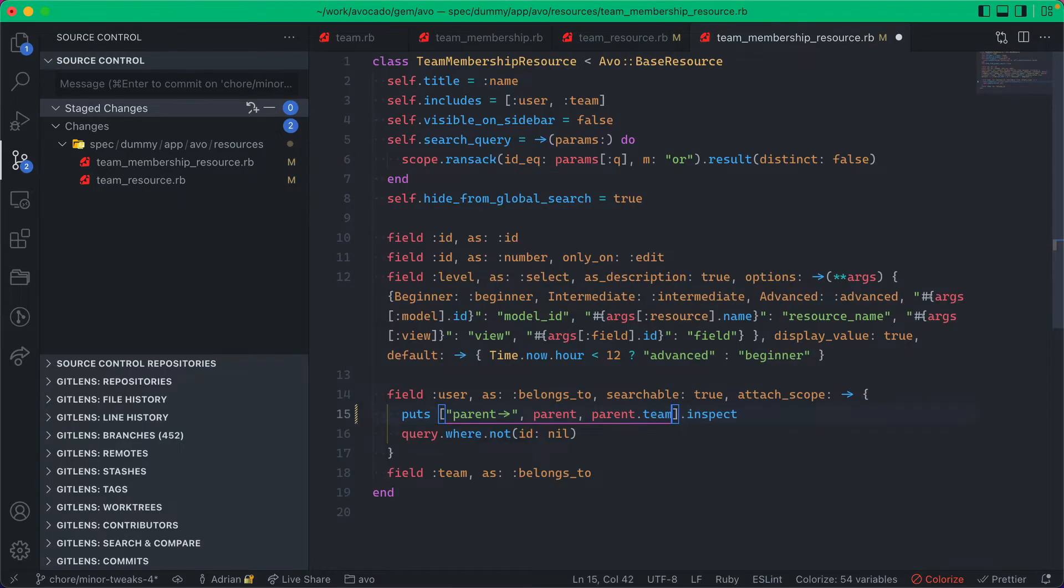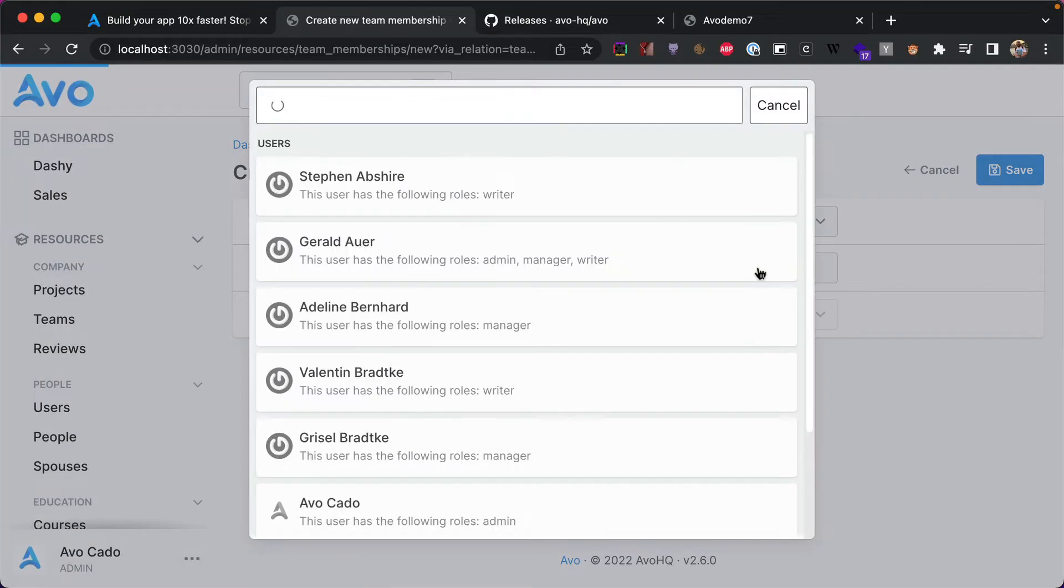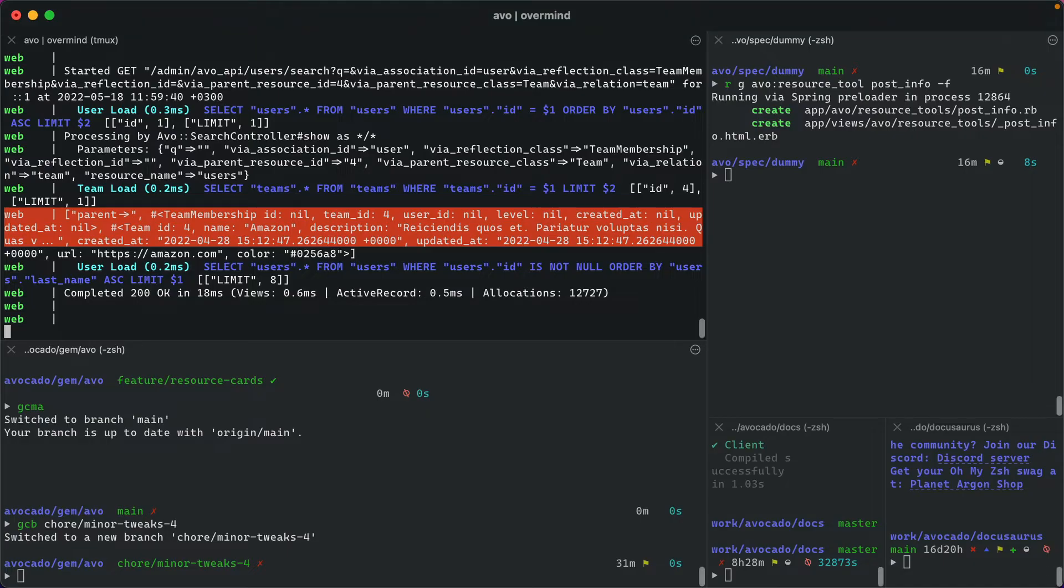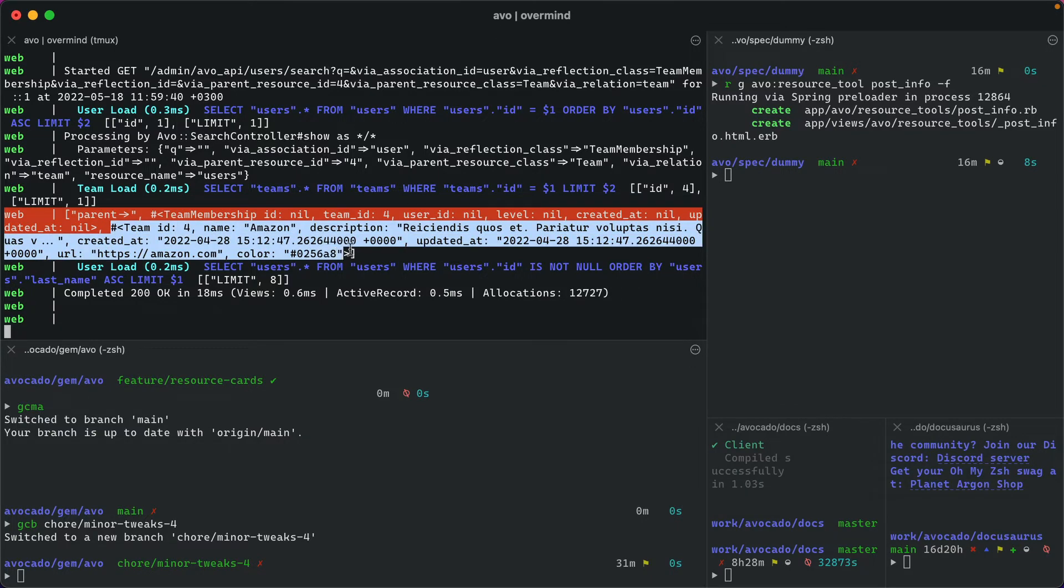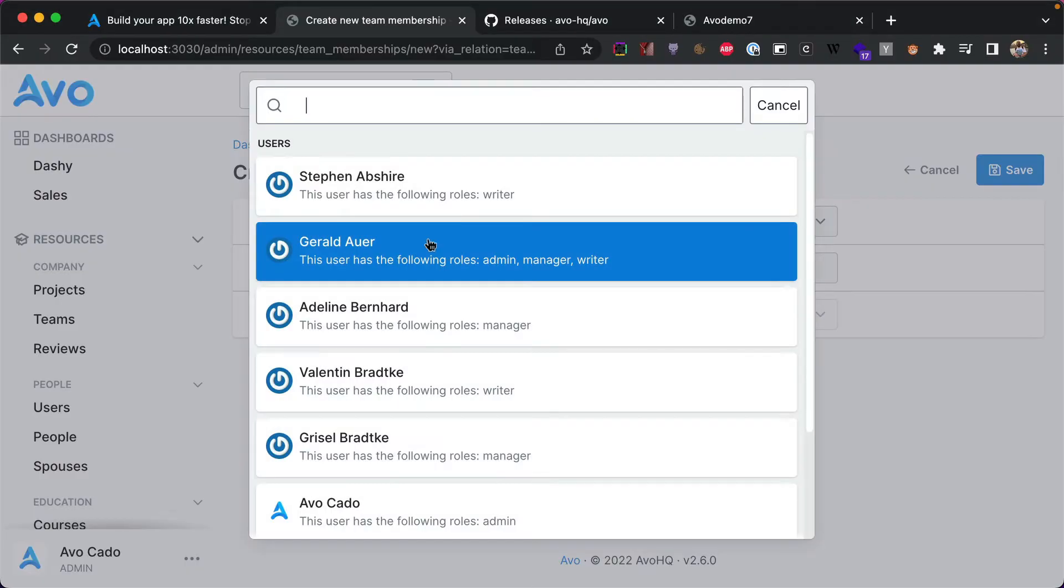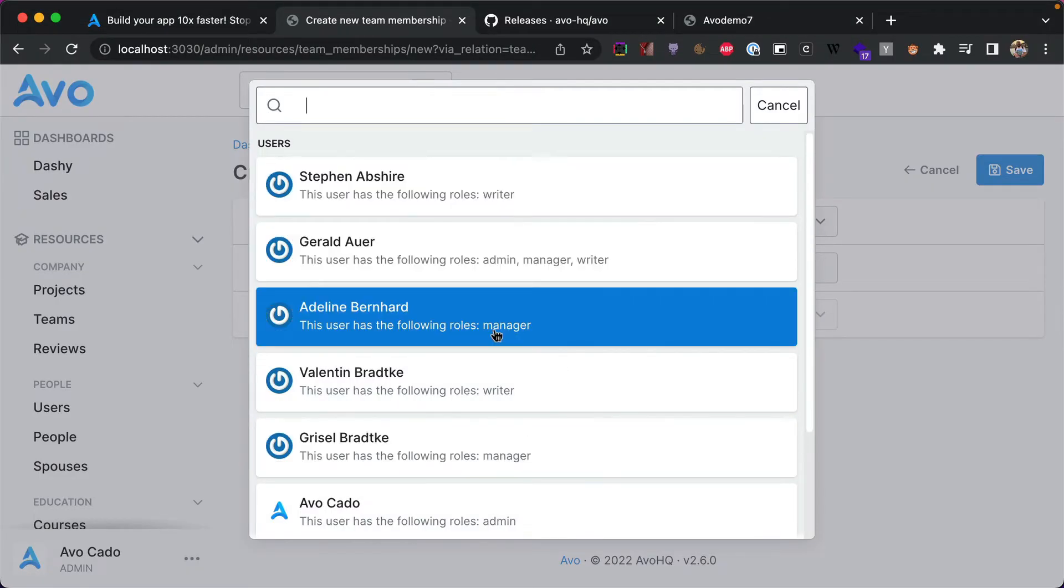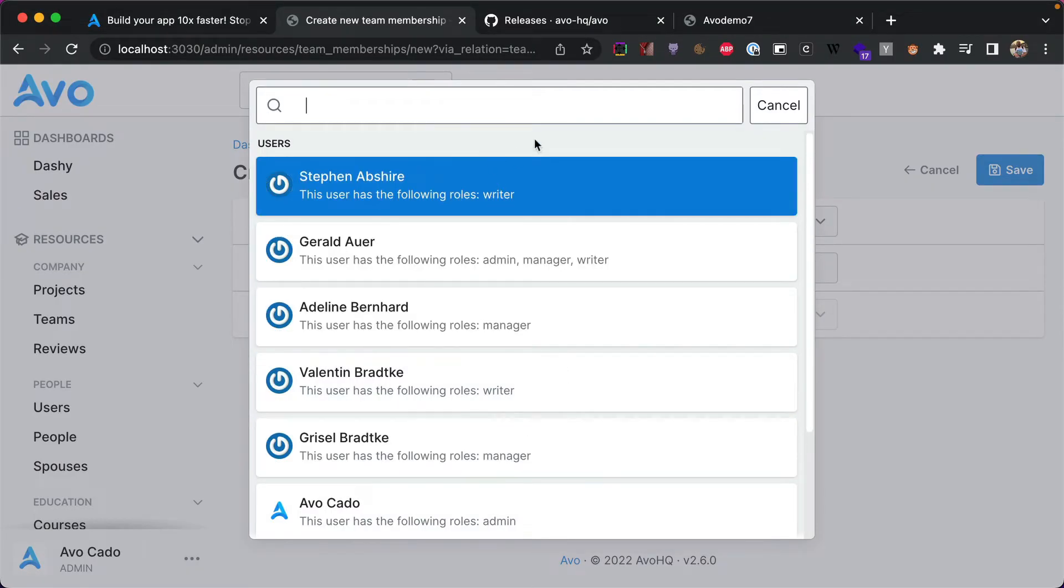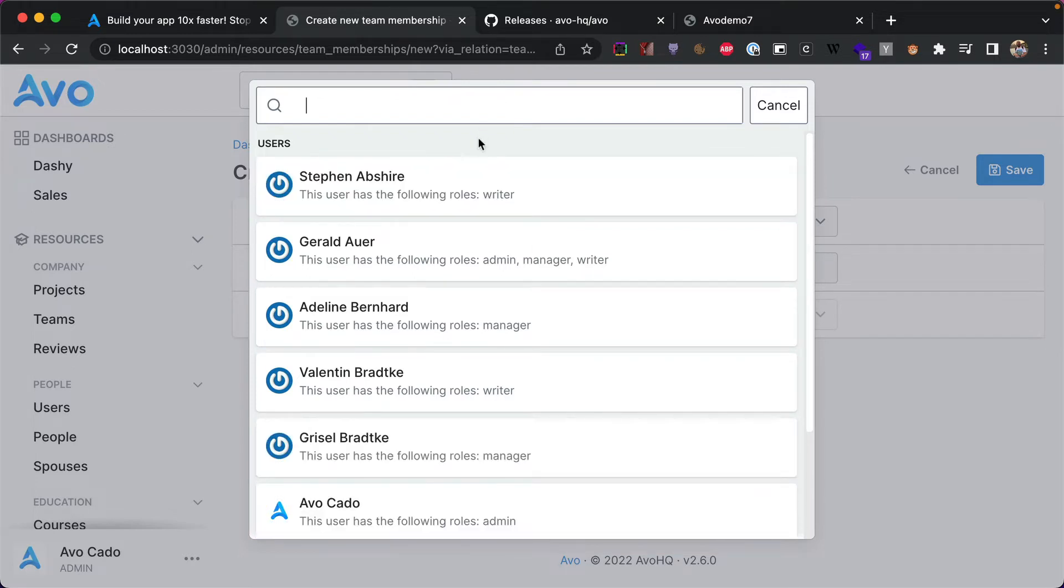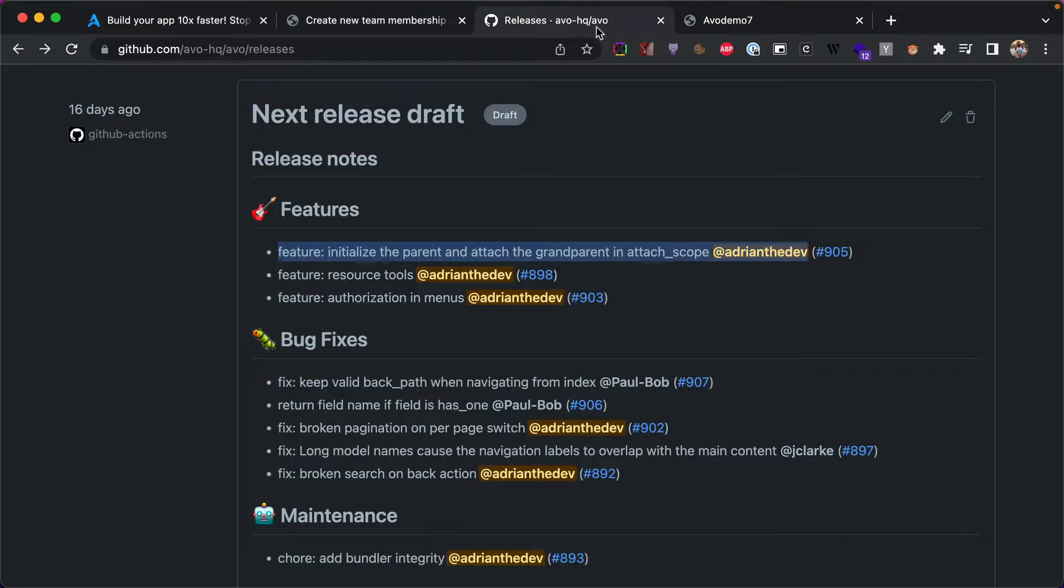So now we can go back into the code and say parent.team. If I click on this and go back, you'll see we'll have this precise team with ID of 4. And now I have all the information I need to better scope up this list. This is extremely useful in multi-tenancy situations. I hope you like it and I hope it will help you in building your app.